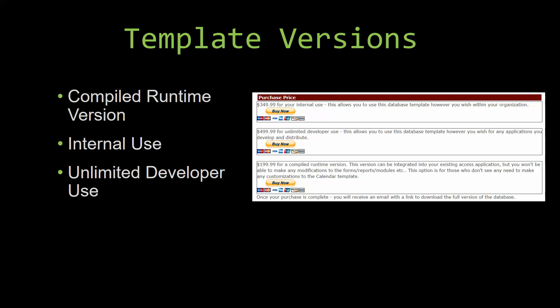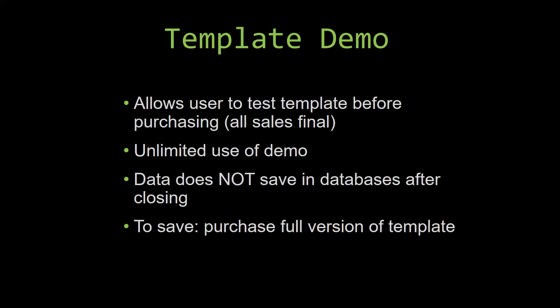In our video today, we will be working on a demo version of our database template. A demo is a simple way that you can view and try out our database templates so that you can determine if you would like to purchase it or not.